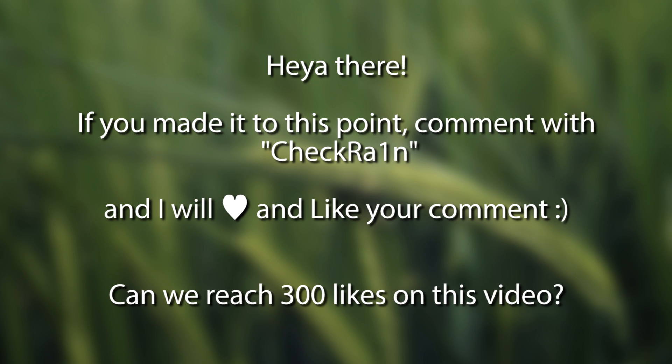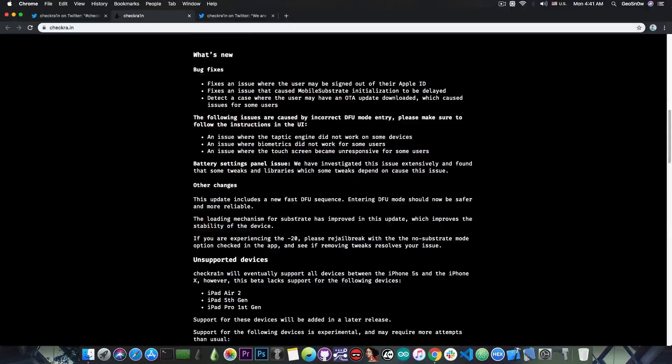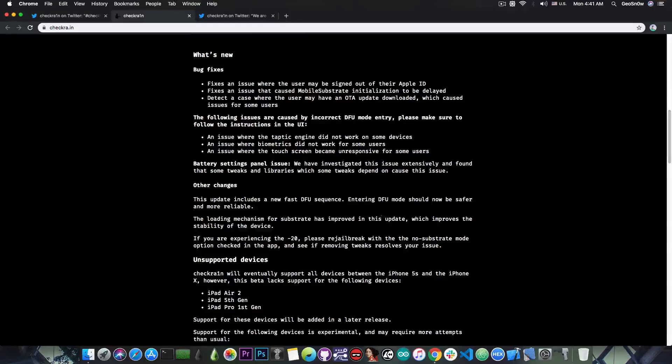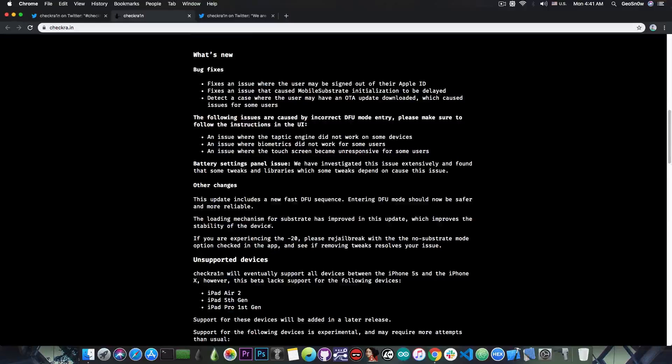Other changes. The update includes a new fast DFU sequence. Entering DFU mode should now be easier and more reliable. The loading mechanism for the substrate has improved in this update, which improves the stability of the device.